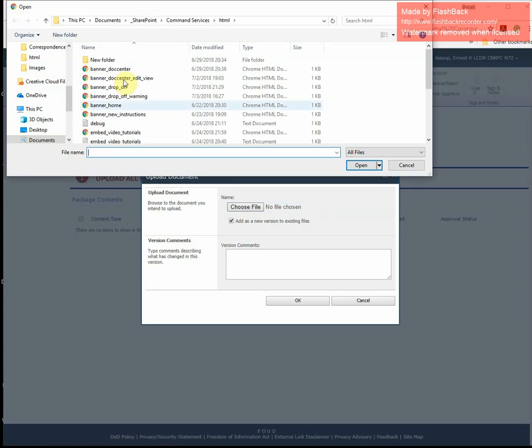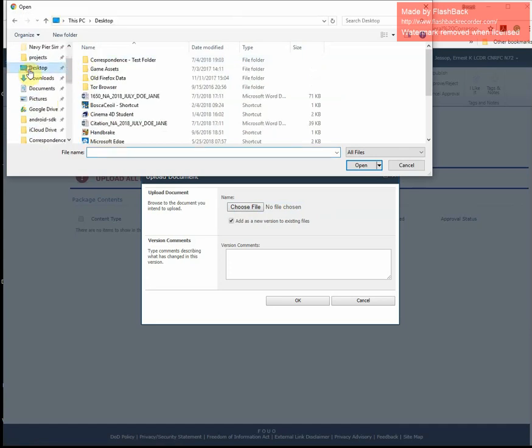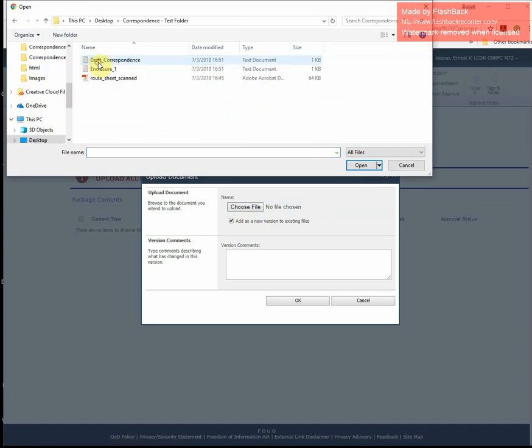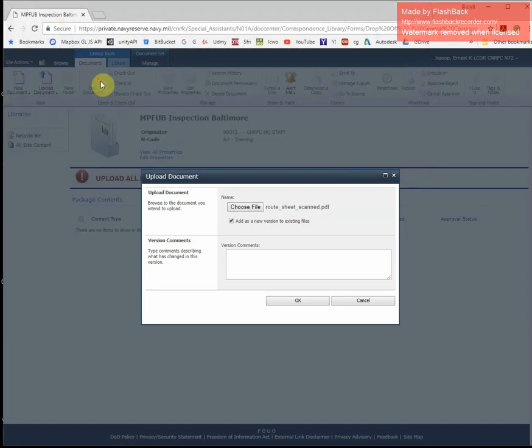By doing so, you can navigate to the location of your files, and in this case, I have the folder on my desktop, and I will upload the individual files. So route sheet scan first.